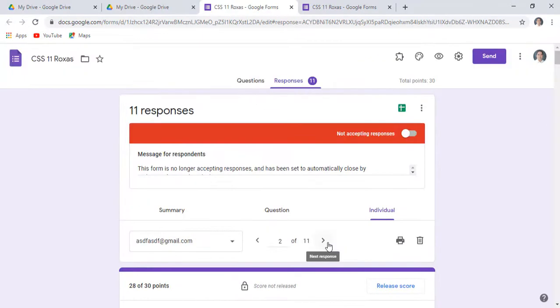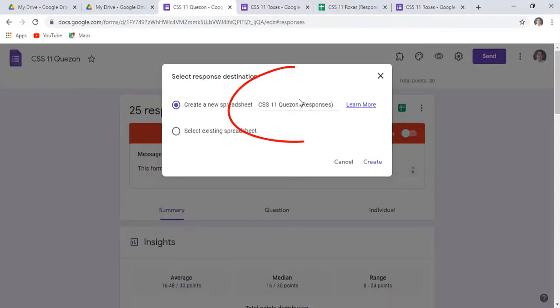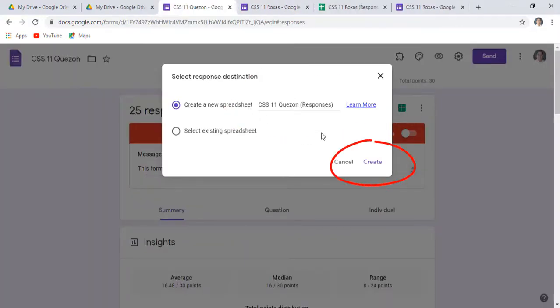To check the complete list via Google Sheets, click the View Sheets icon, then name your Google Sheet or directly click the Create button.